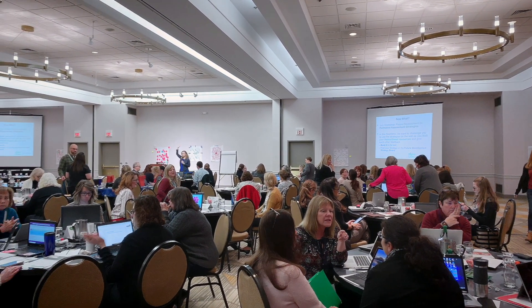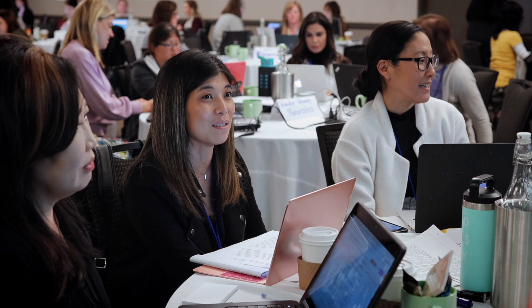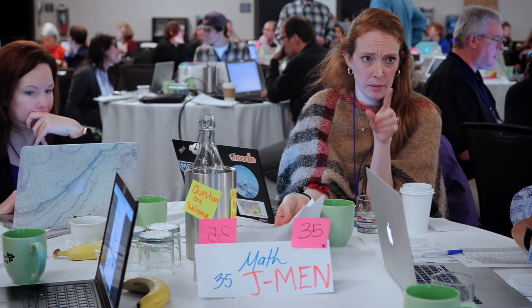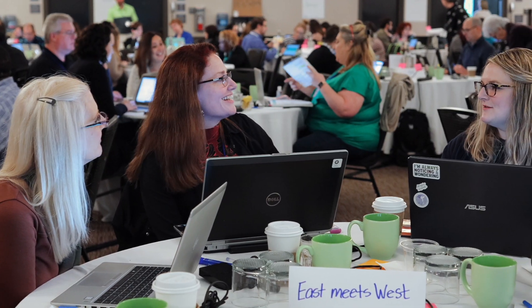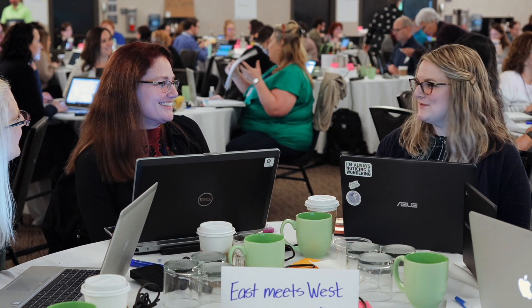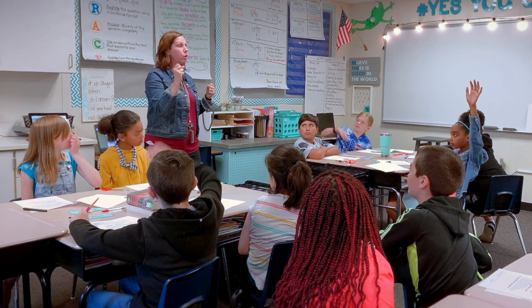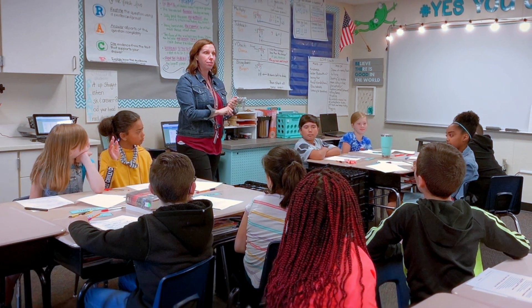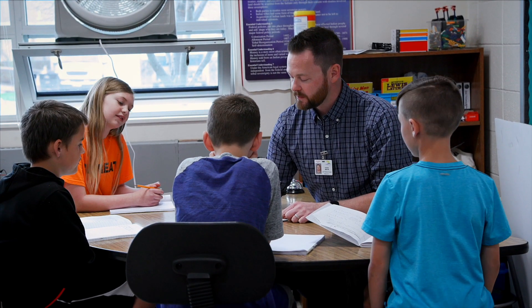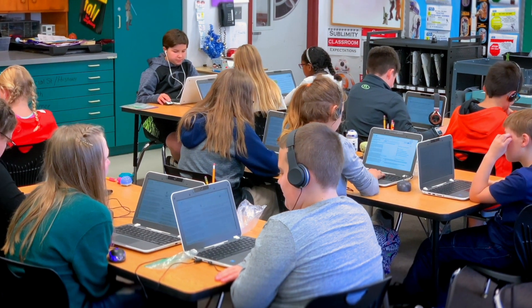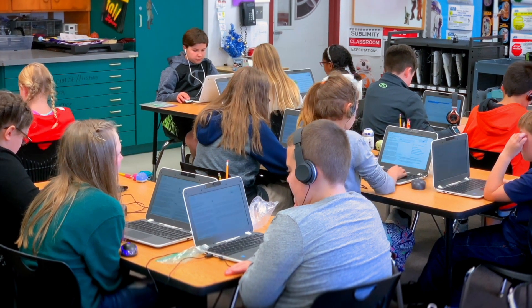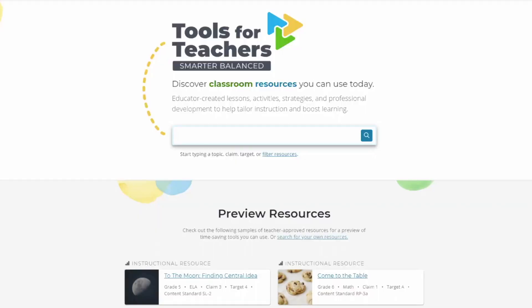Hundreds of educators across the Smarter Balanced states created and approved these resources. Tools for Teachers features an advanced suite of resources that focus on implementing the formative assessment process in the classroom, including embedded instructional differentiation with formative assessment and accessibility strategies. This website and its resources meet Section 508 accessibility standards.